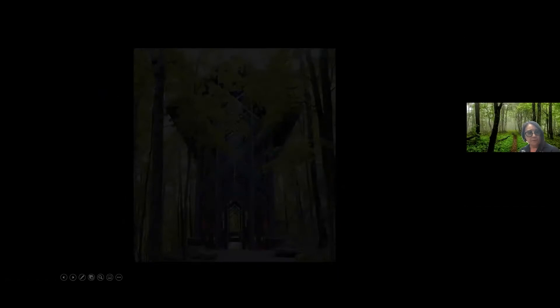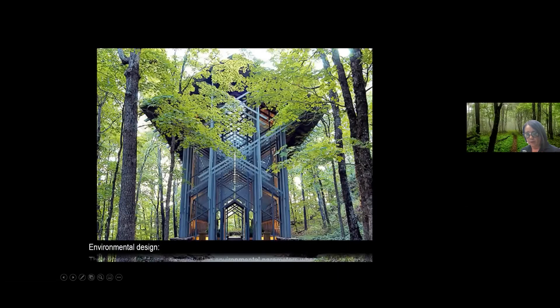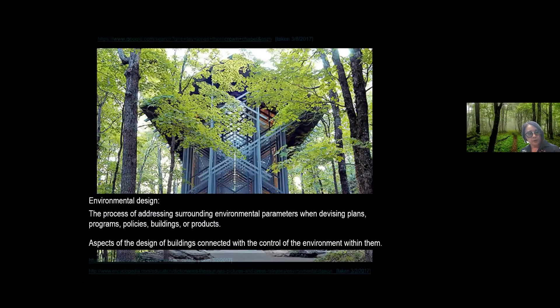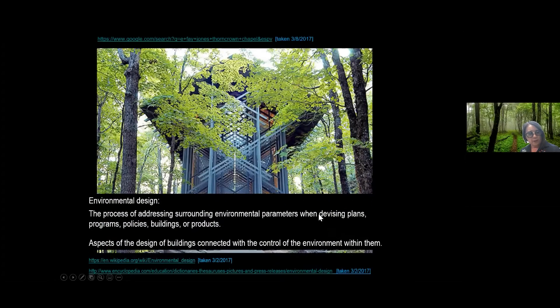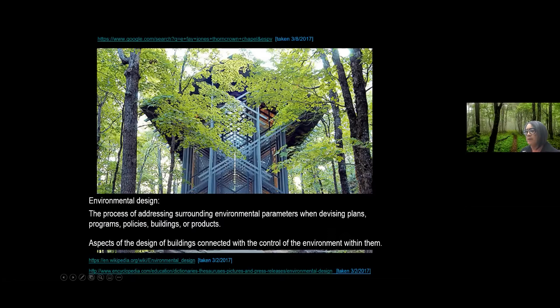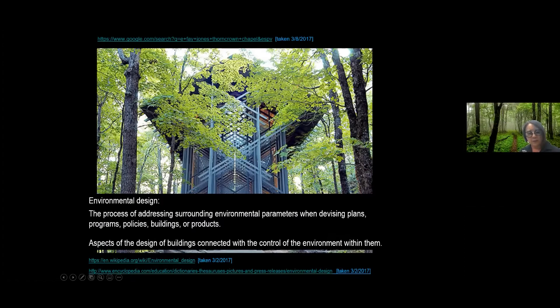Now the big question. Most people wonder what environmental design is and what it says here is the process of addressing the surrounding environmental problems when devising plans, programs, and policies, buildings, or products. And you'll get to understand maybe the diversity of careers when we get to that toward the end.